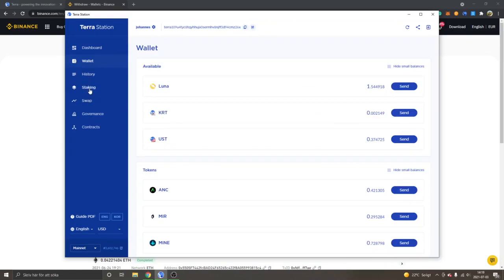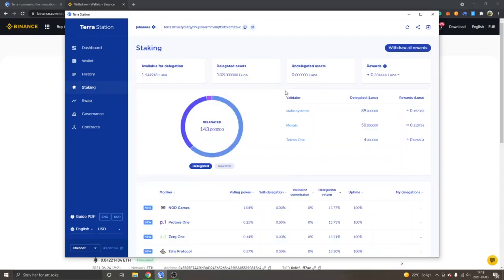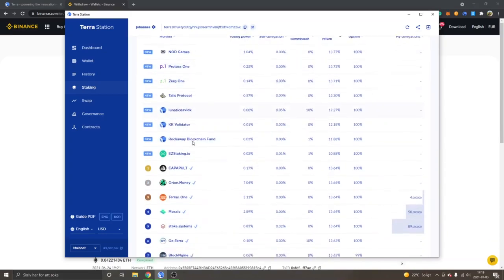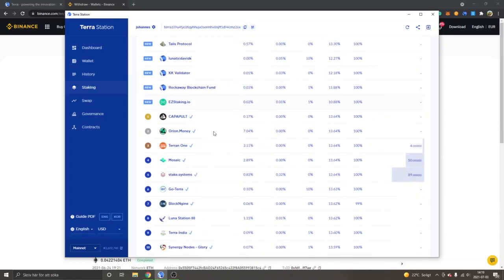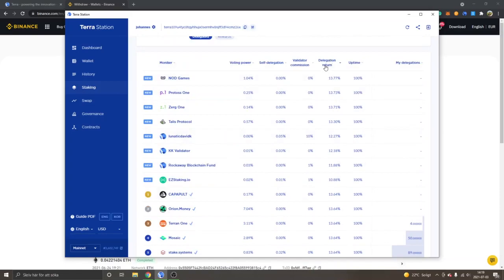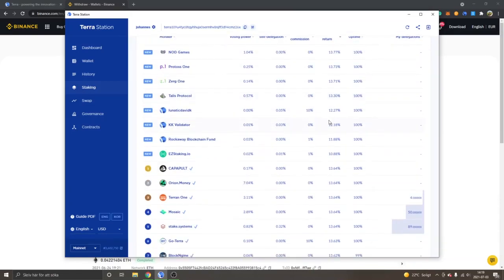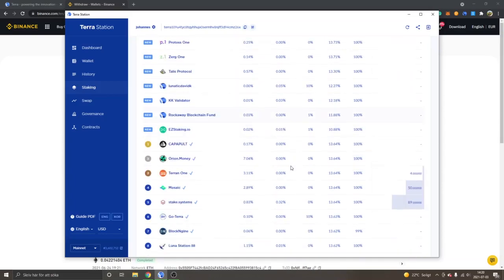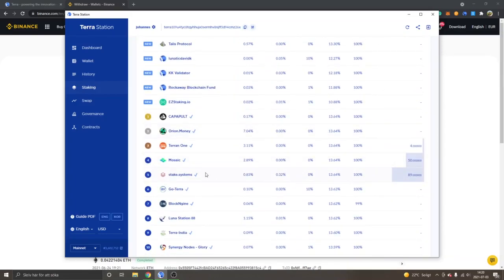For staking Luna tokens, go into Staking. This might seem a bit confusing at first because there are lots of different monikers or nodes to choose from. I've delegated my Luna into some of the top ones. You can see Delegation Return, which is basically the APY — how much interest you'll earn. Some validators take a commission, so I've chosen validators that don't, like Terran One and Mosaic Stake Systems.